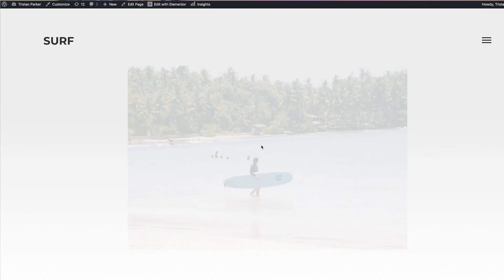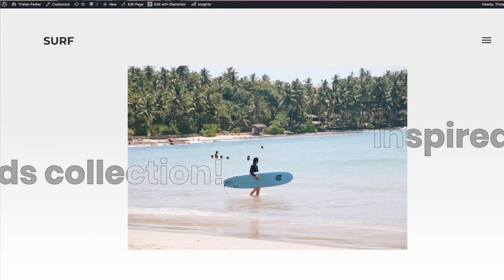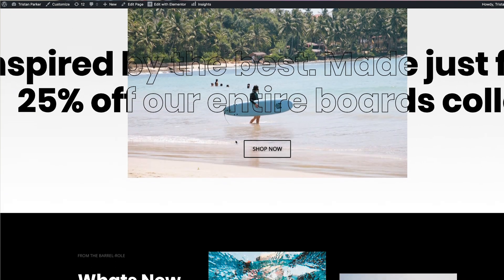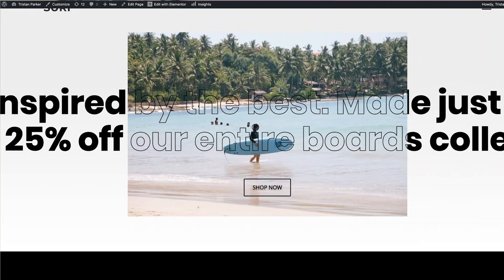Today I'm going to be showing you something pretty cool — a very nice parallax text scrolling effect that you can produce and create for your own website.